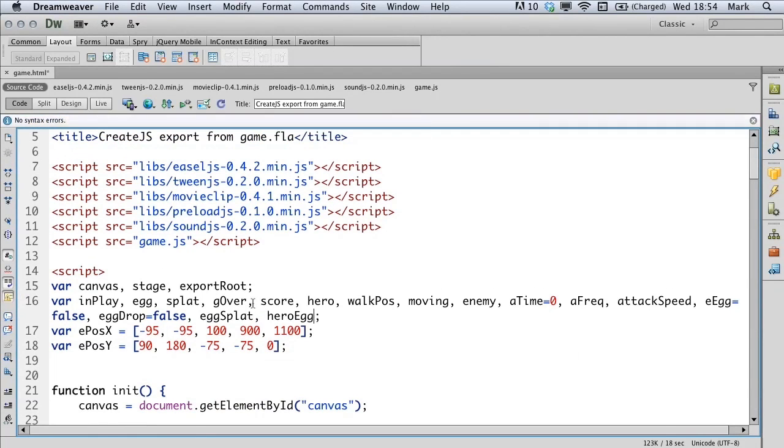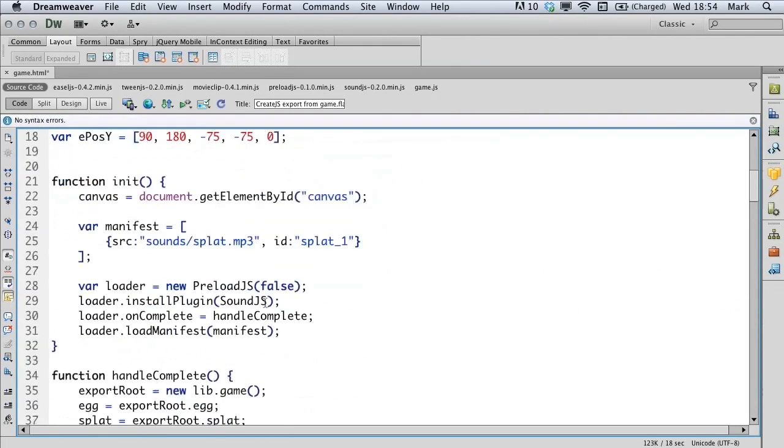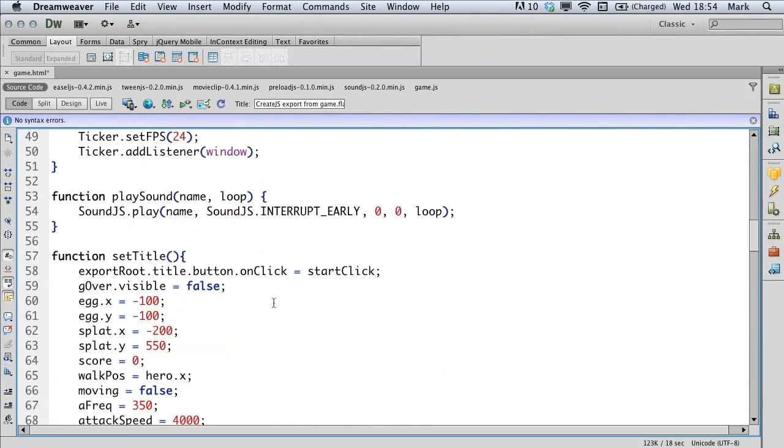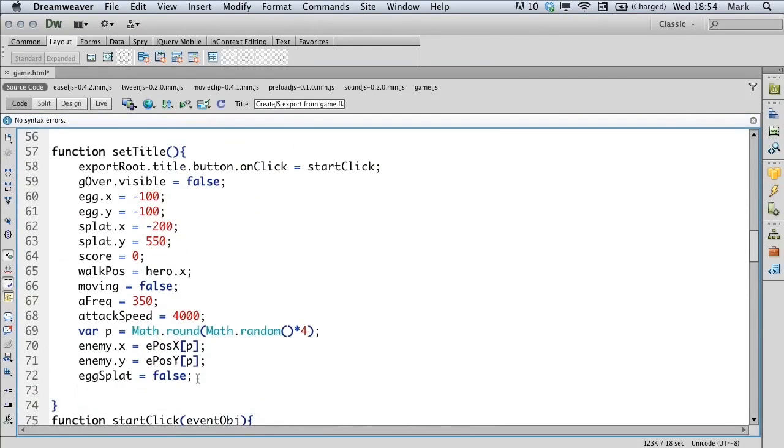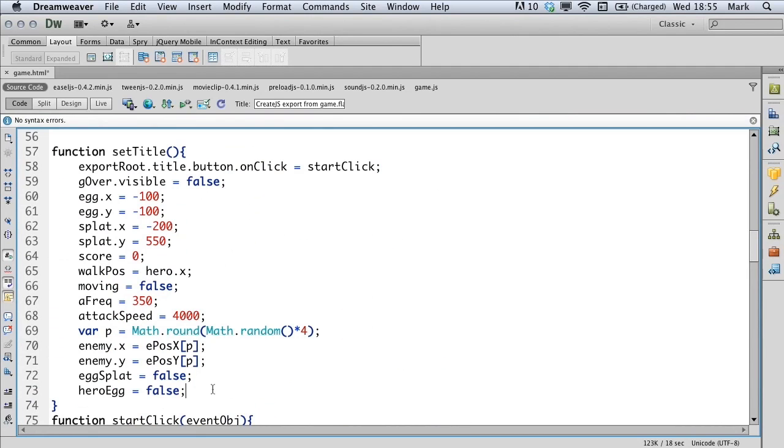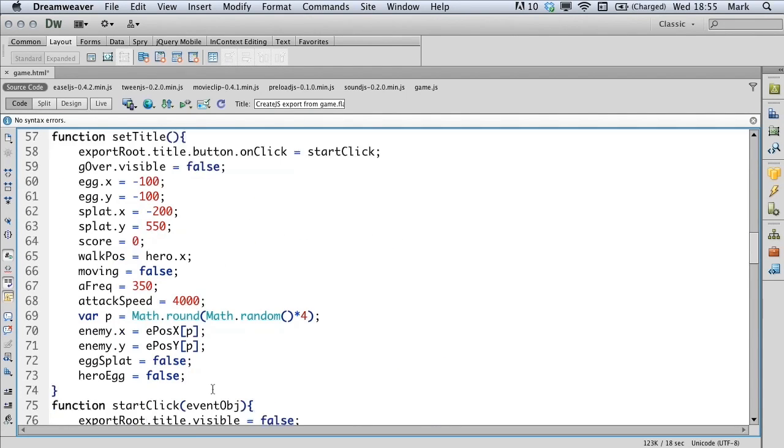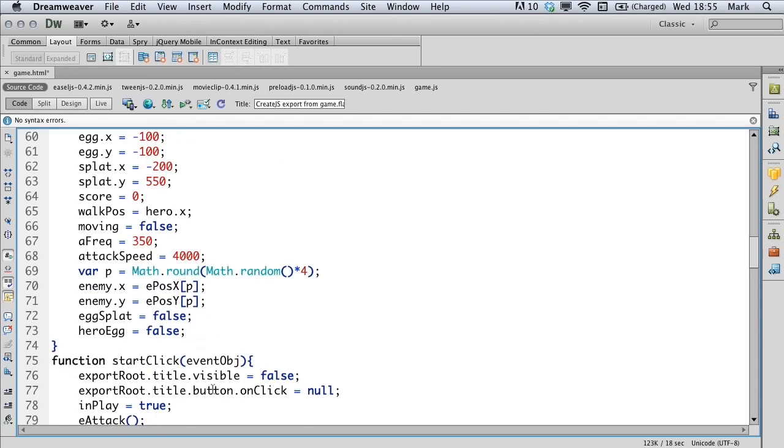Hero egg is the variable that we'll use to control this. Move down to the set title function. And in the set title function, we'll just add hero egg equals false because we don't want it to be visible when we start off.